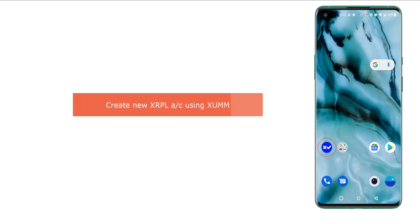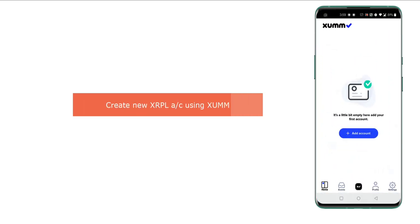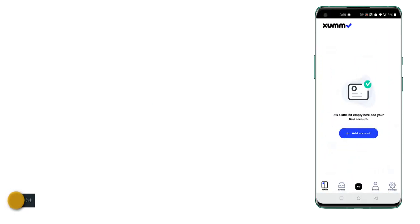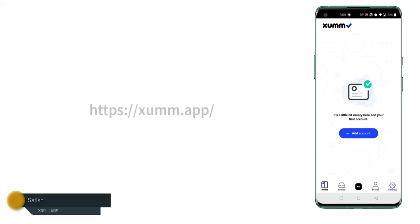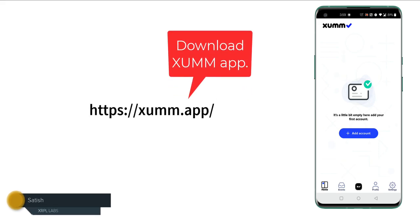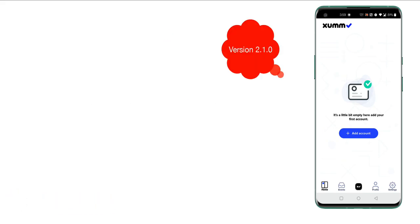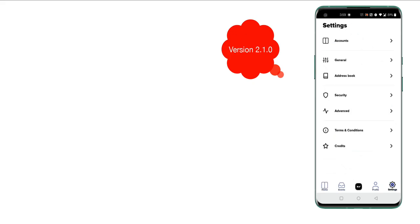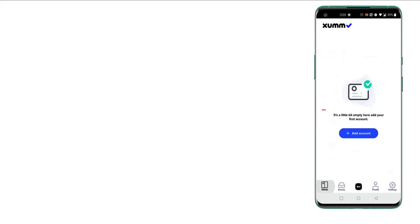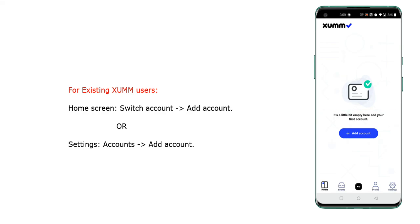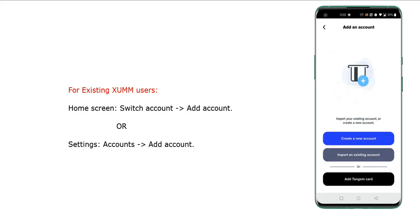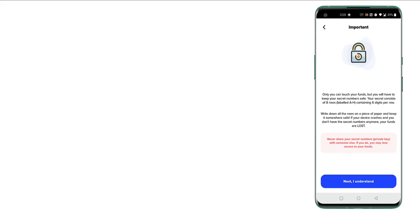Today let's see how we can create a new XRPL account using the app. I assume this is the first time you are using the app, and depending on the version you are using, you will see a somewhat similar screen. Go to the home screen and click on 'Add Account,' then select the 'Create a New Account' option.